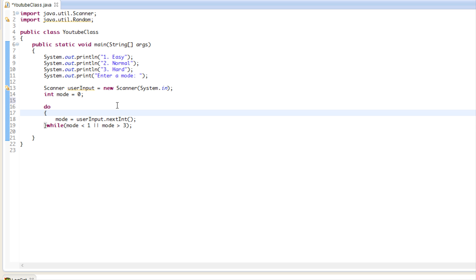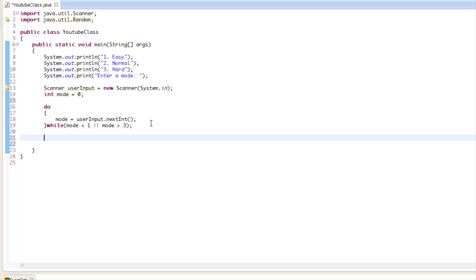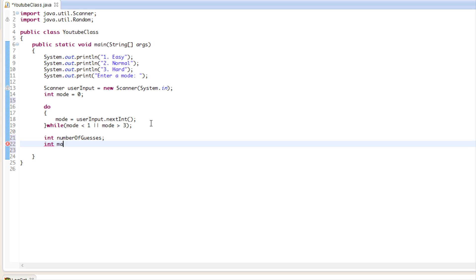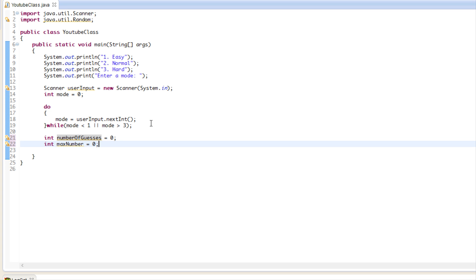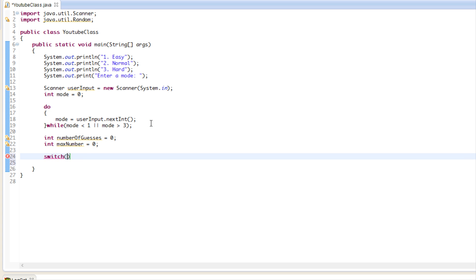We're going to insert our game mode, and depending on the game mode we want to do certain things. We'll create an integer called numberOfGuesses and another called maxNumber, and we'll set these to zero by default. Then we'll use a switch statement like we've used before, putting in the mode.